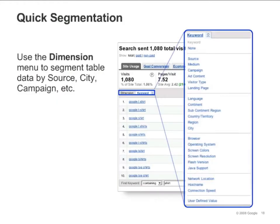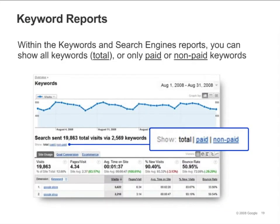You can segment table data in different ways using the Dimension pulldown menu. So for example, if you want to see the traffic in your Keywords report broken out by city, you just select city from the pulldown menu. In the Keywords and Search Engines reports, you have the option to analyze just paid, just non-paid traffic, or all search traffic. Simply click on the links above the scorecard to make your selection.